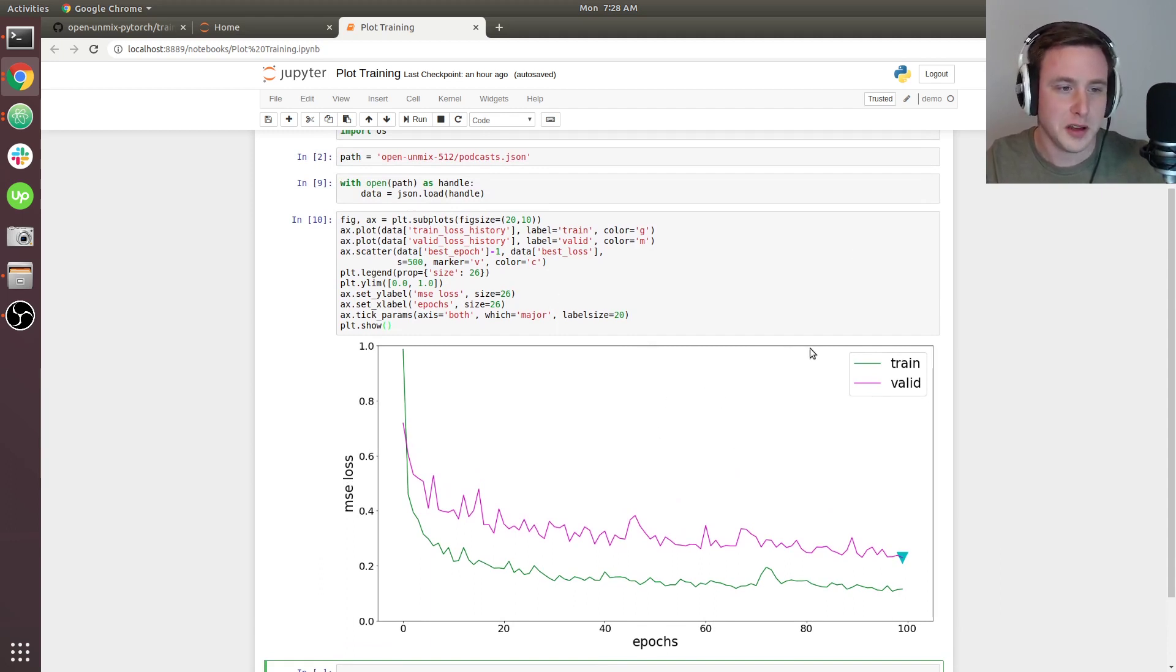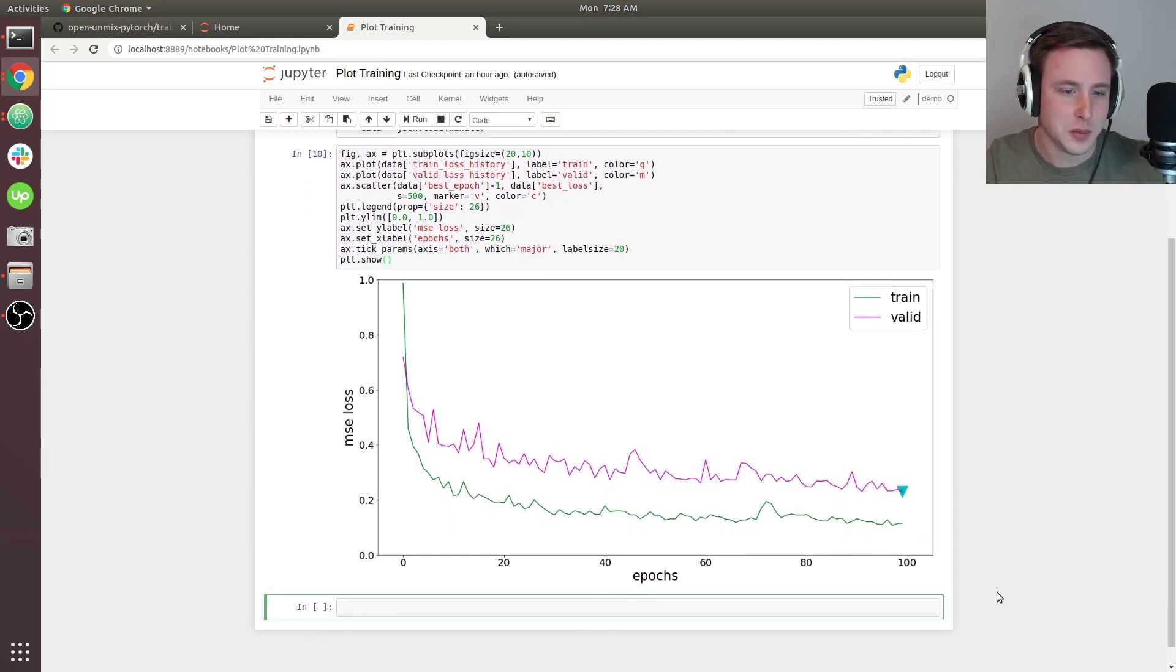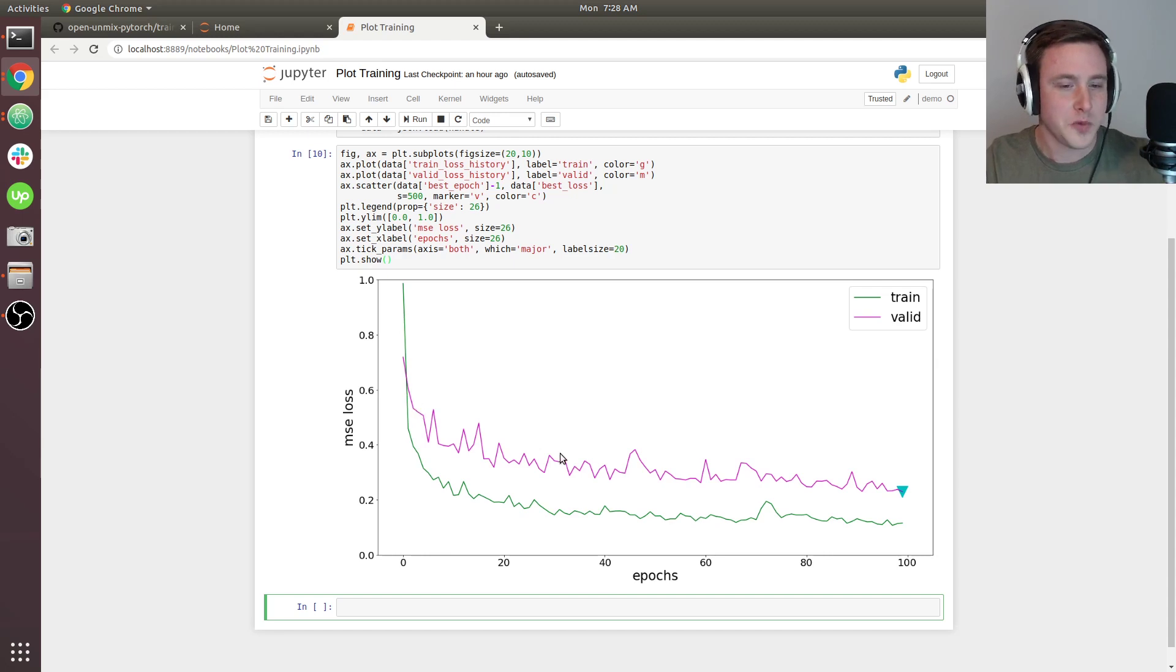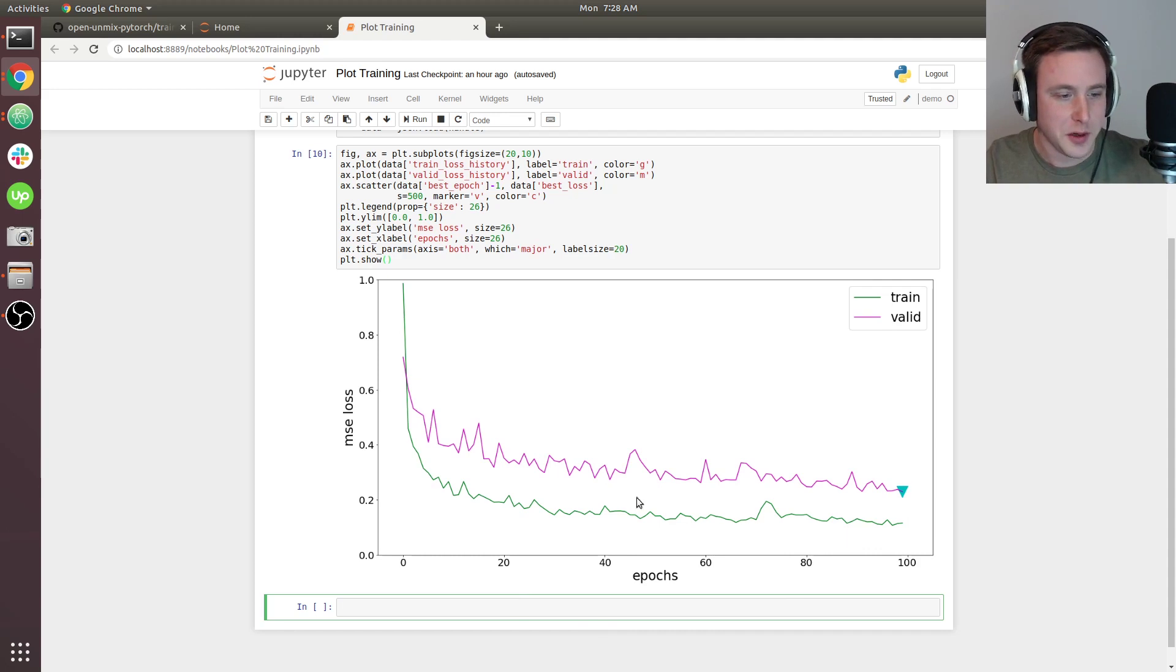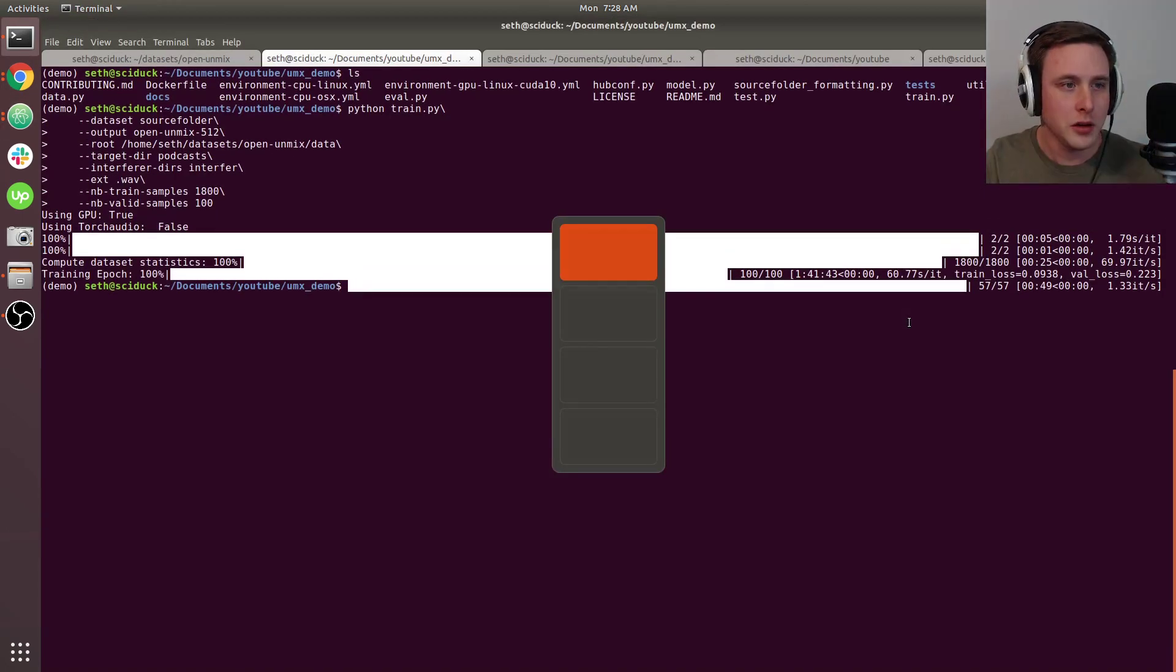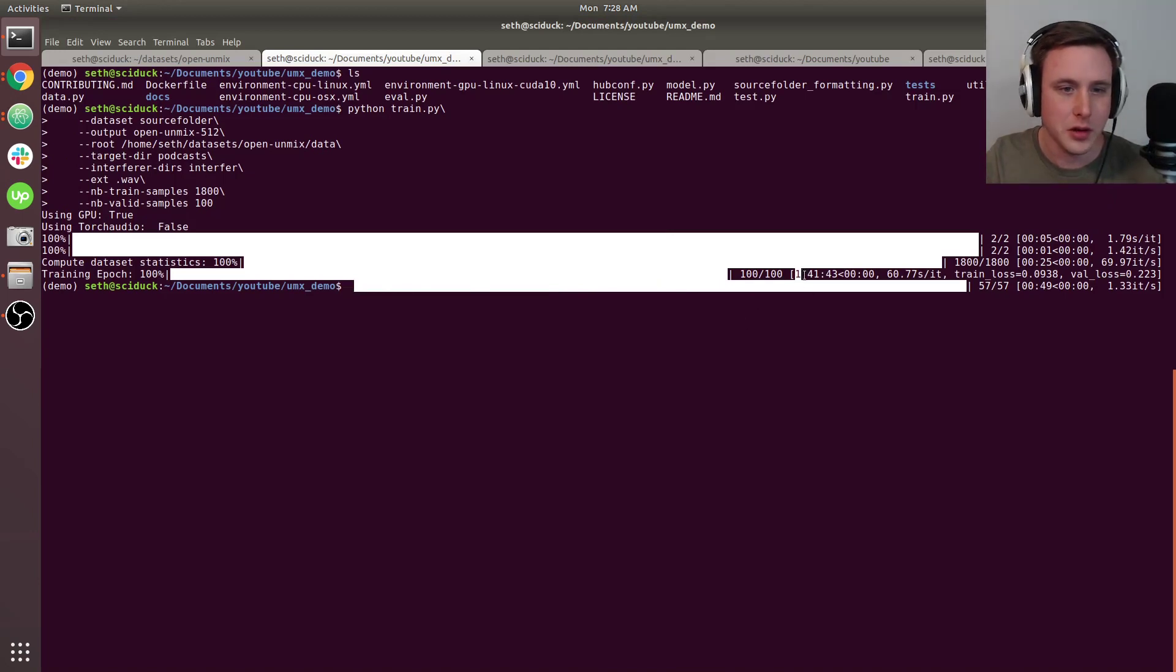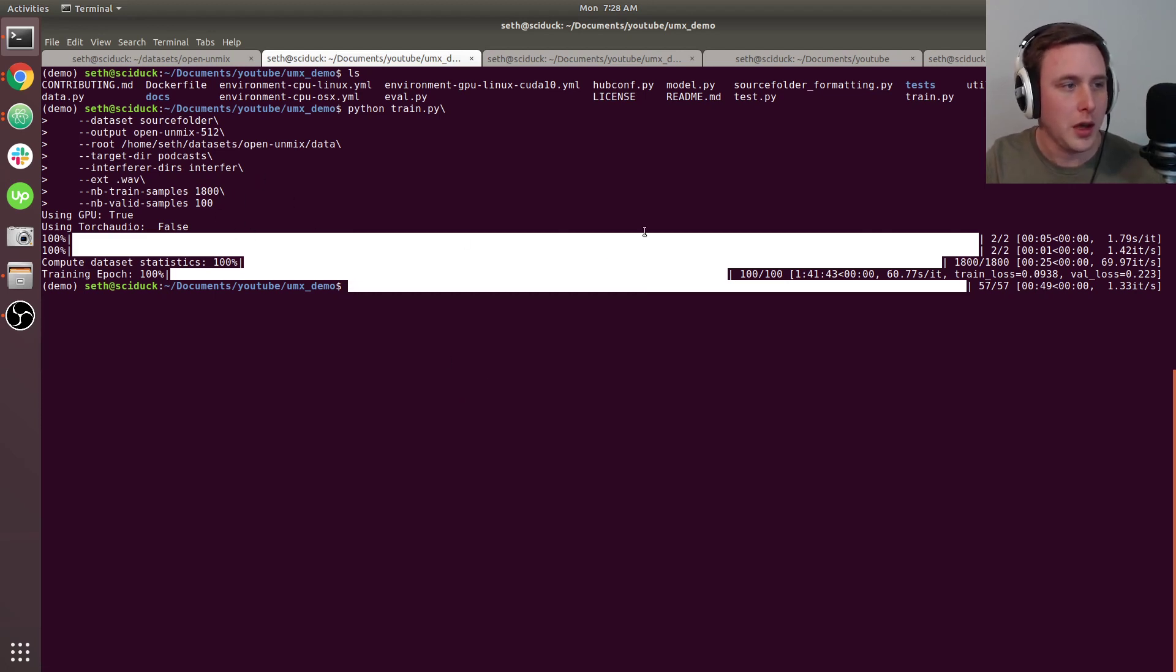Your mean squared error loss might be higher—it depends heavily on the parameters we entered for the short-time Fourier transform, like the number of FFT points and the hop length. If your loss doesn't look like this magnitude, it's probably okay as long as it's trending downwards and improving from epoch to epoch.